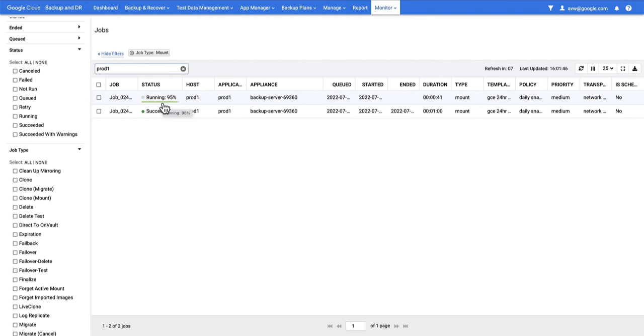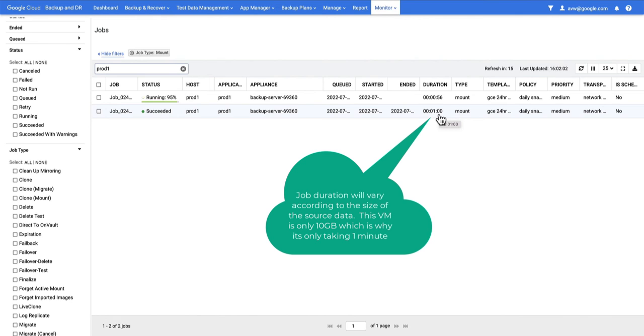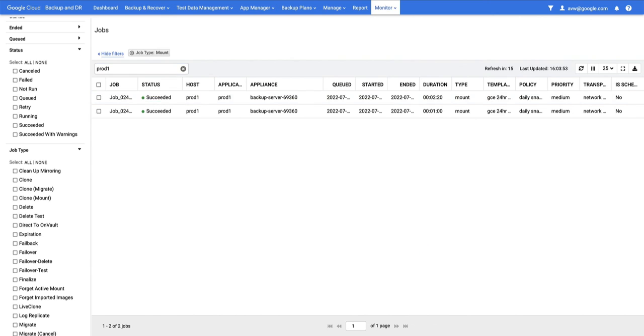We're seeing a running job. The job itself will not be instantaneous. It will run for a bit over a minute because it needs to actually create a disk and copy data into the disk. So it won't be an instant mount; there is some copy time required.